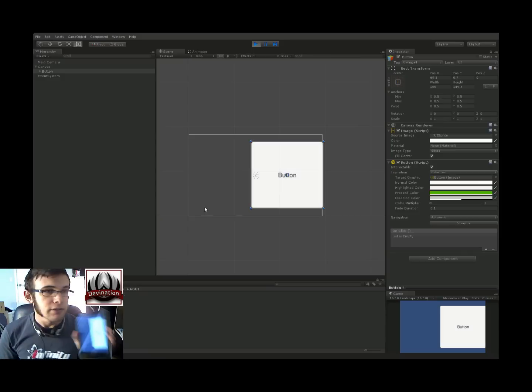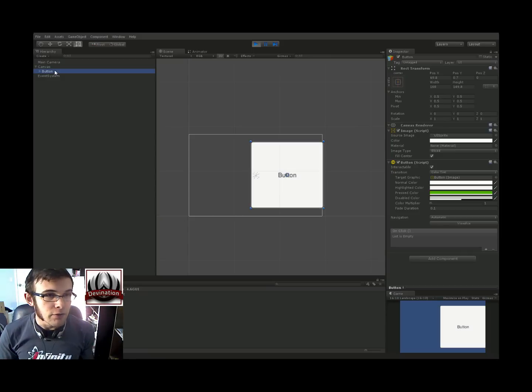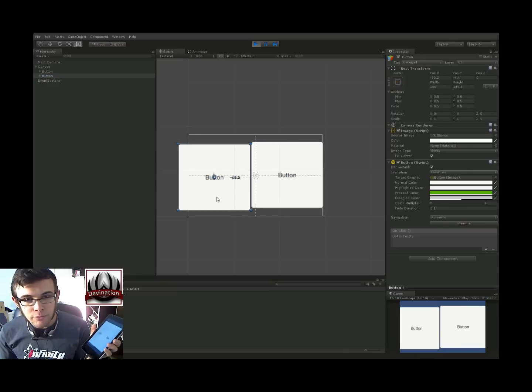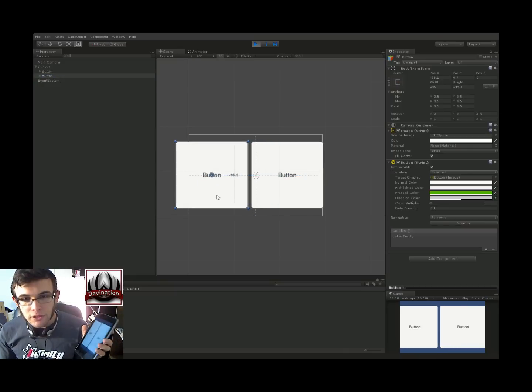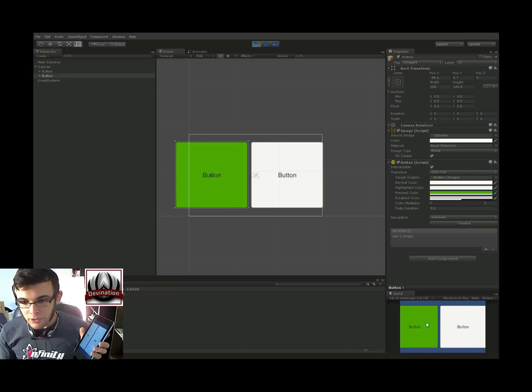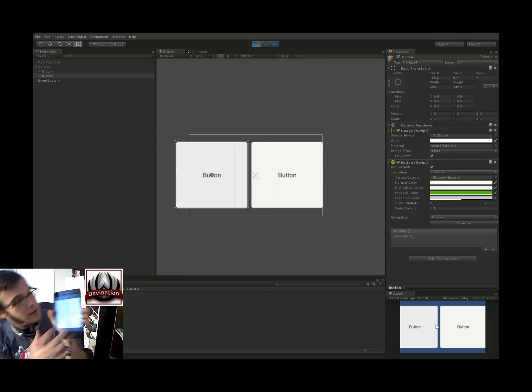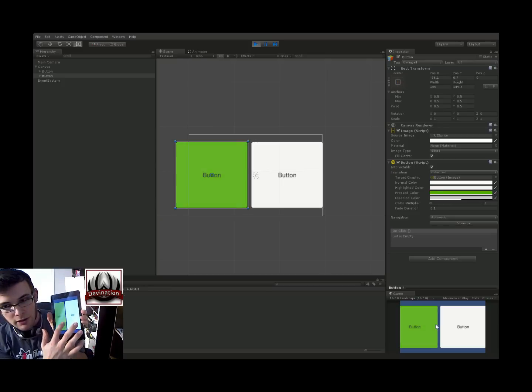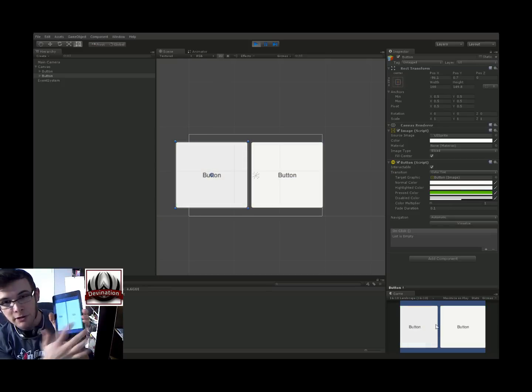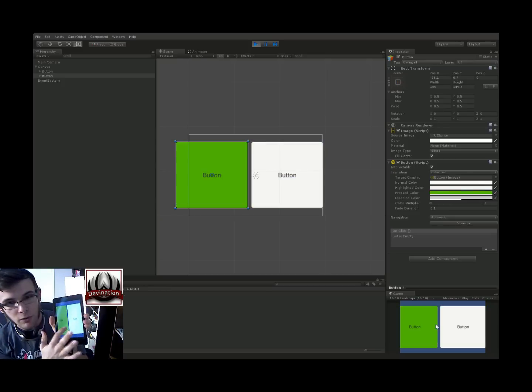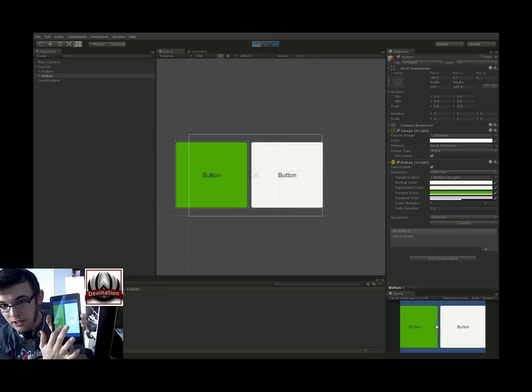But let's say we have two of these buttons now. Duplicate that, move it over. We could click on each of them here, and then click on each of them here. But if we click on one, keep holding, and click on the other, it messes up.